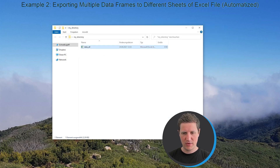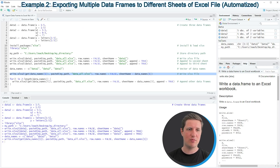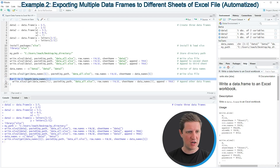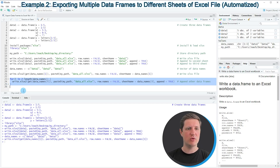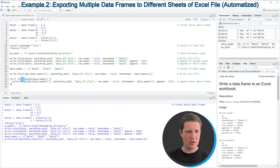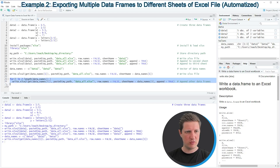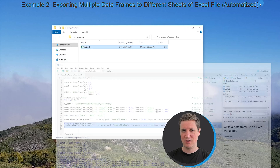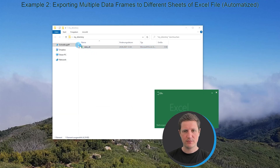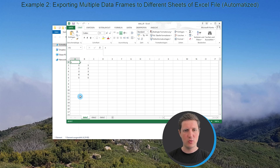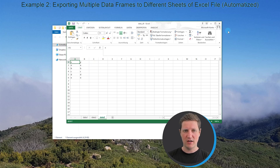Let's close this file. The key step of the second example is in lines 23 to 25, where I use a for loop starting at the second position of our data_names vector and looping over all remaining names. If you run lines 23 to 25 the file is updated, and reopening it we can see two new sheets called 'data2' and 'data3' have been added, all within the same for loop.